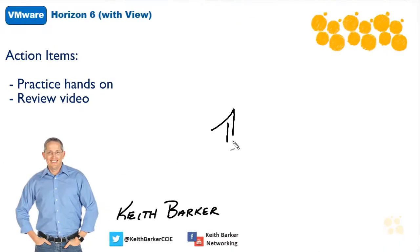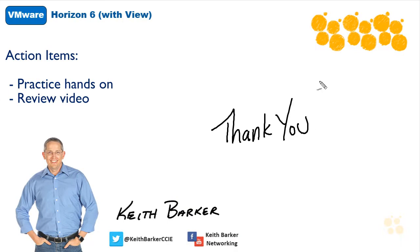I appreciate you joining me for this nugget. I hope this has been informative for you. And I'd like to thank you for viewing.